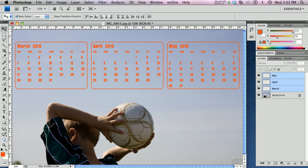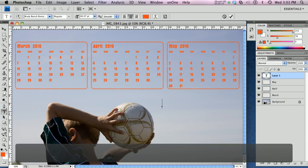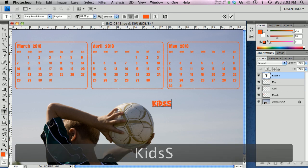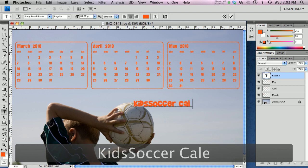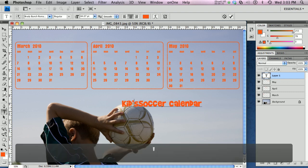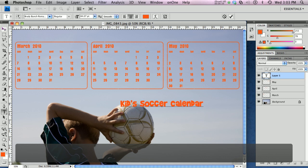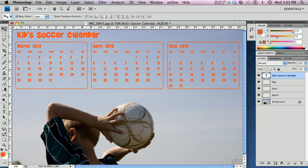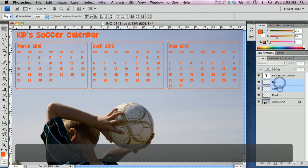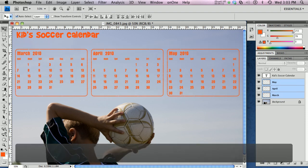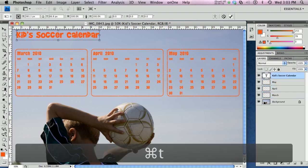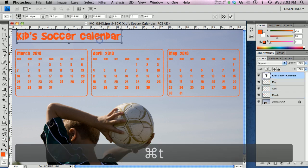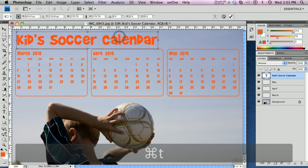Now I think I want to add a title to my calendar. So I'm just going to grab the type tool. For simplicity's sake, I'll just call this Kid's Soccer Calendar. I've got kind of a fun, silly font in here. You can, of course, use whatever you like. I'll put that up here. I think that's a little small. I'm going to grab my three months again, just holding down the shift key and selecting all three layers. I'm going to scoot that down a little bit. I'm going to auto-select and click on my type and enlarge that a little bit so we've got a nice big title for our soccer calendar.